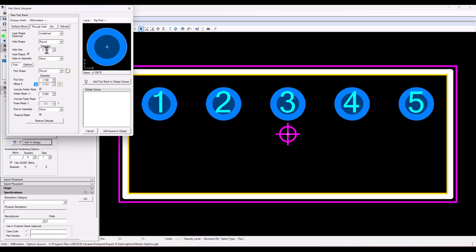I would put in, of course, my hole size and my pad size. But I'm going to take the pad shape and make it square.